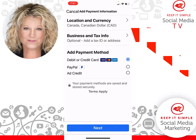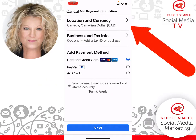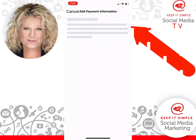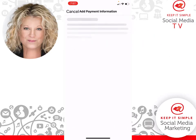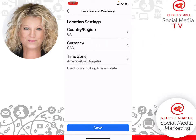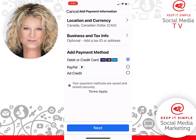Now it is in here that you can see location and currency. If you needed to change it, you would just click on it and you would add your country, currency, time zone, etc., and then click save.